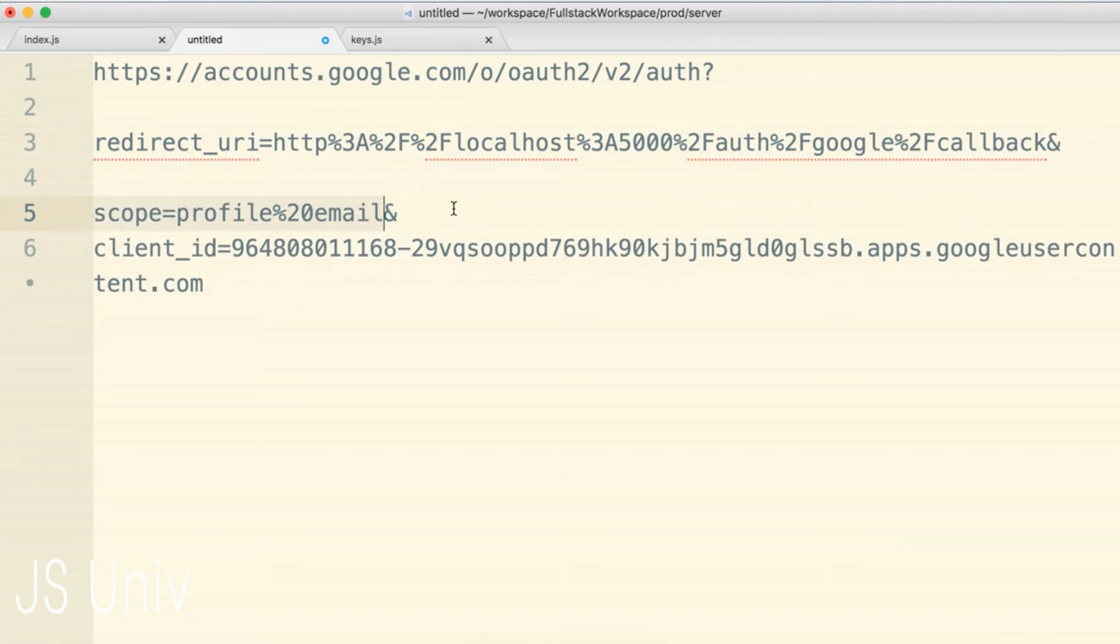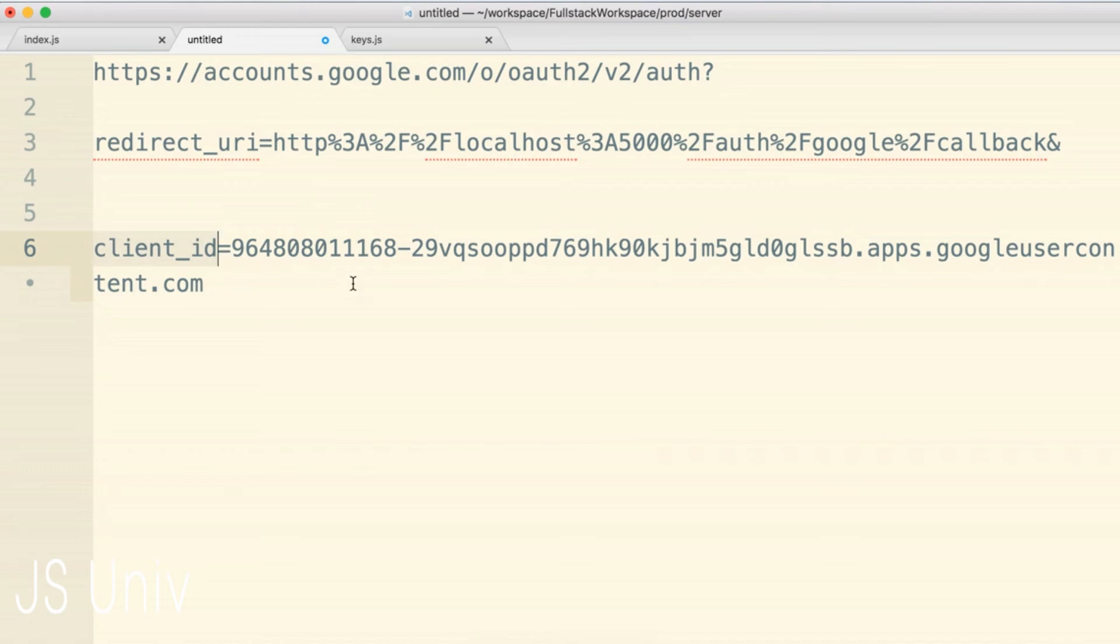So here's our scope. These are the two pieces of information that we're asking for. We want to get access to the user's profile and their email address. And then finally, we also have the client ID, which identifies our application to Google servers.